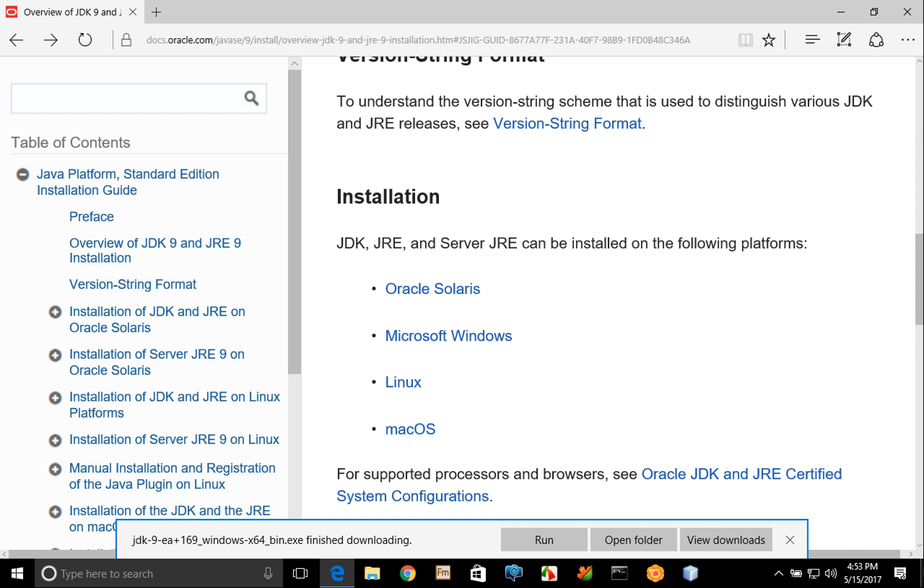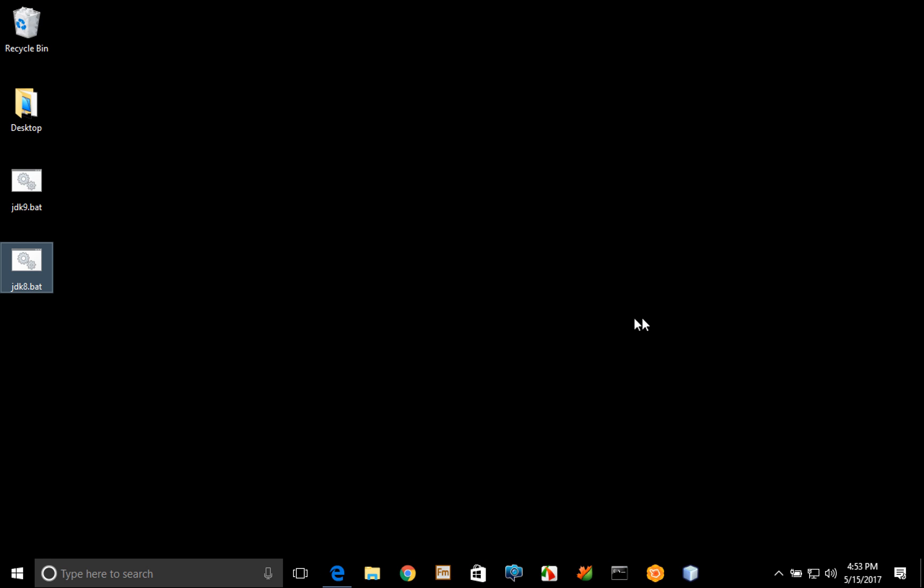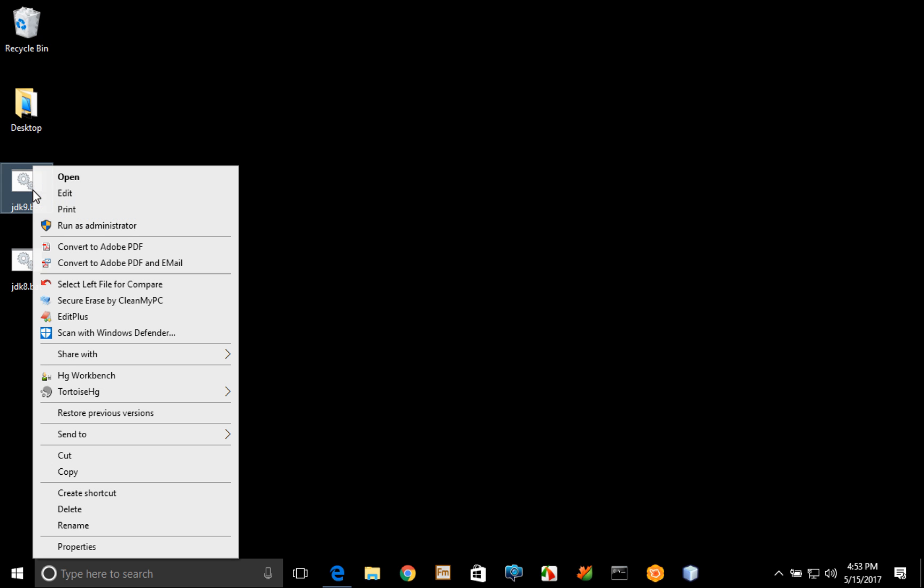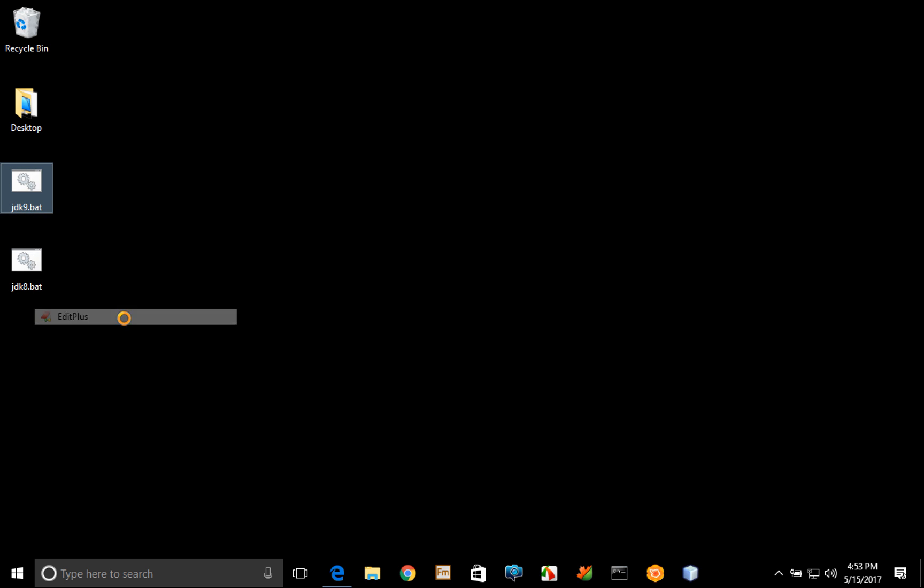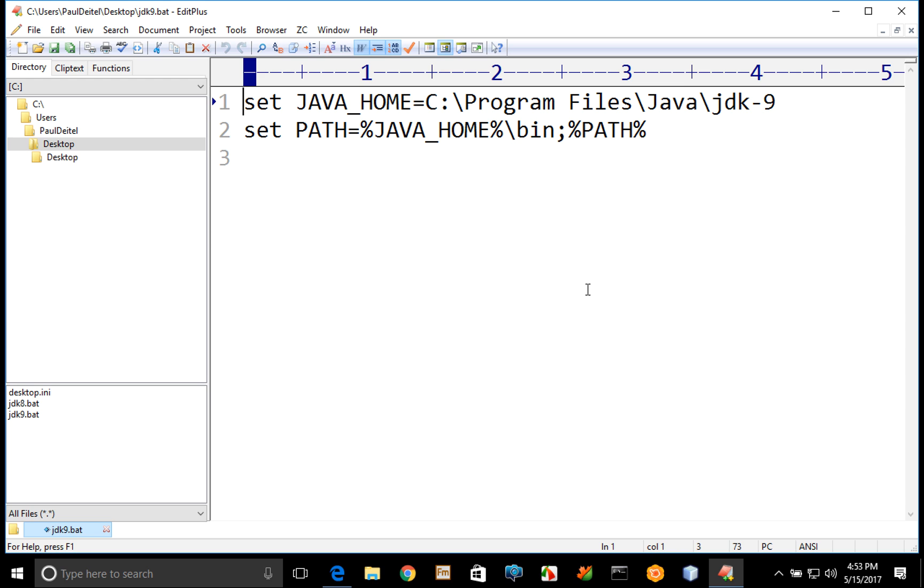Let me go out to my desktop here for a moment and you'll notice I have a couple of batch files: one called JDK9.bat and one called JDK8.bat. And I'm going to go ahead and open this up and view it in a text editor here so that you can see that the batch file consists of two statements.